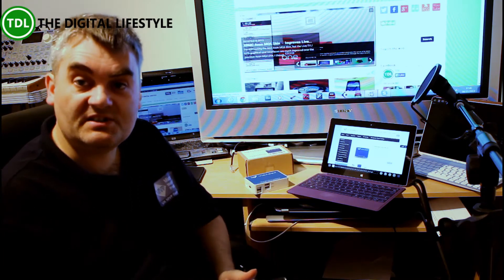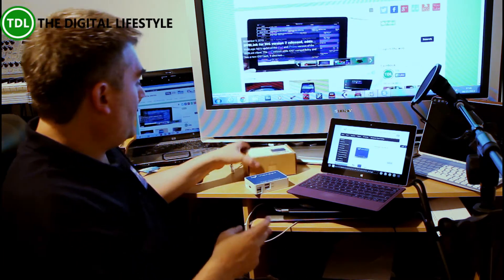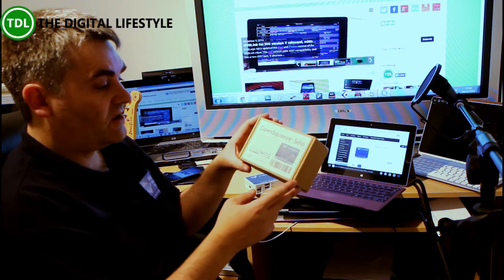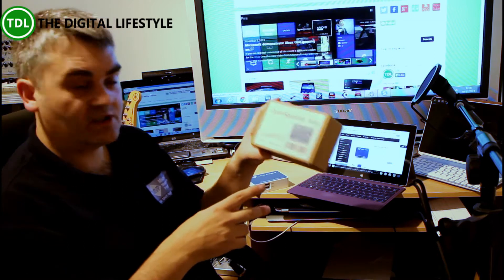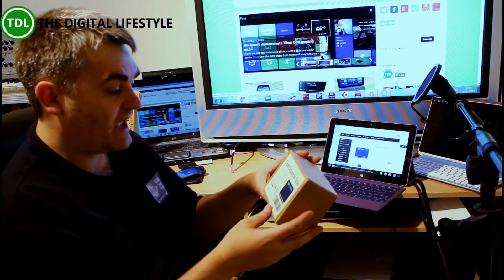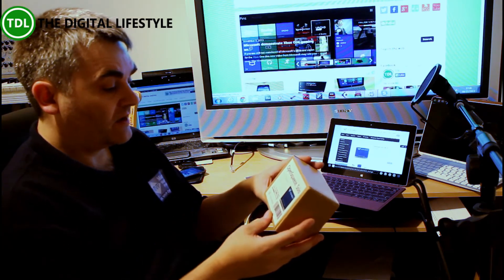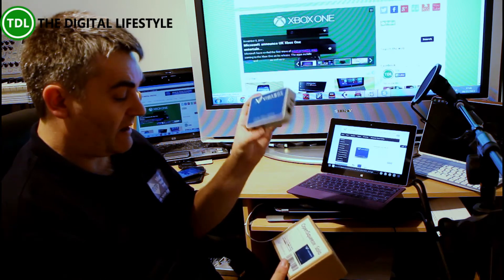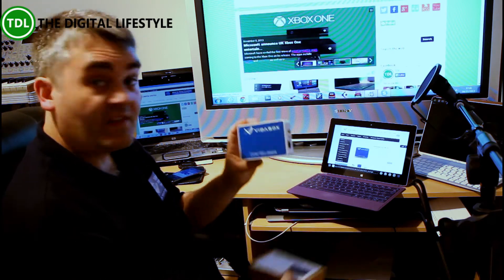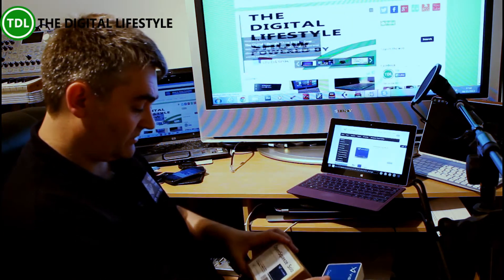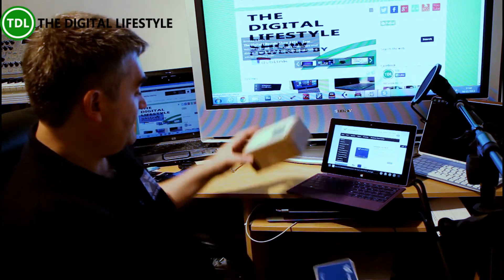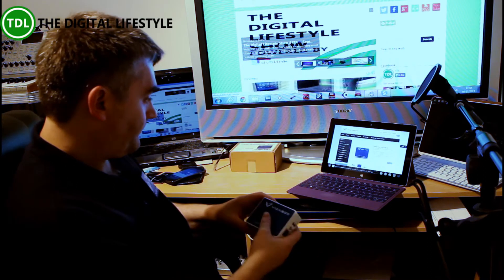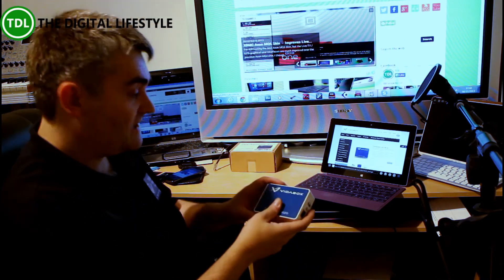So in the box, you get the OpenSqueeze Solo device and the power cable that you need, and that's really all you need. It's compatible with your server, so I'm going to put this in now and we'll have a quick look at what it can do.